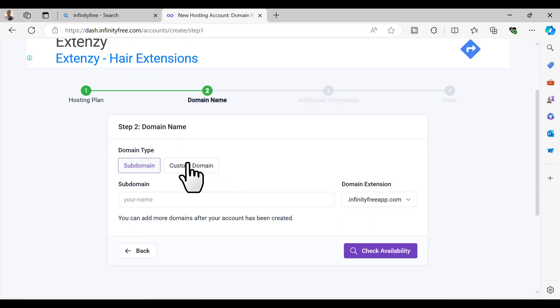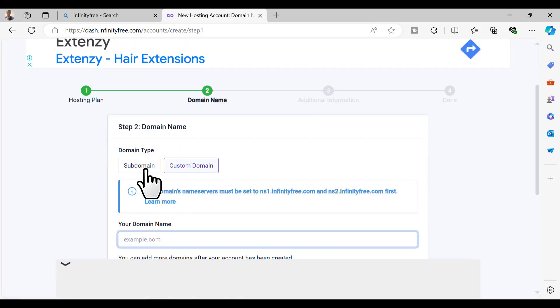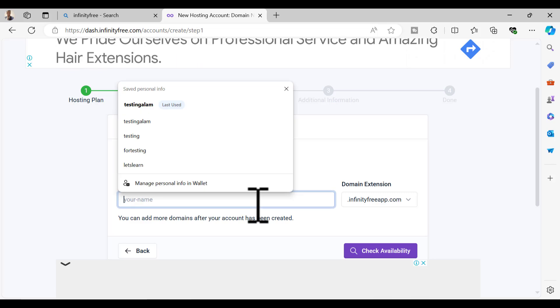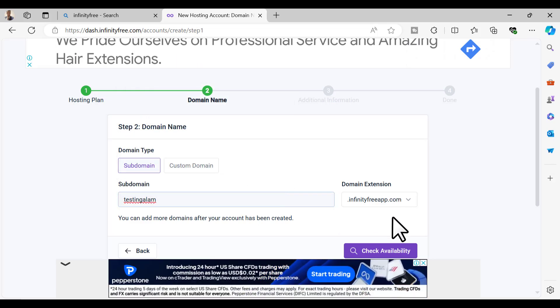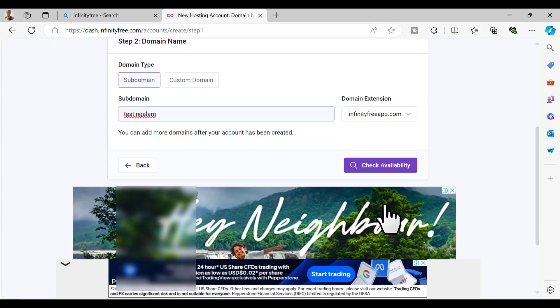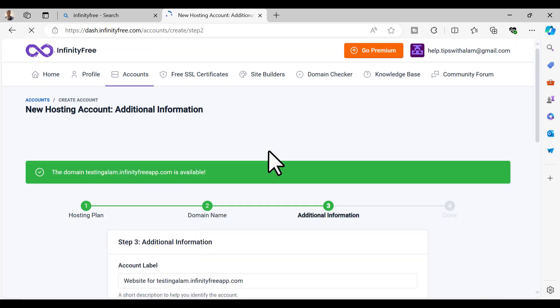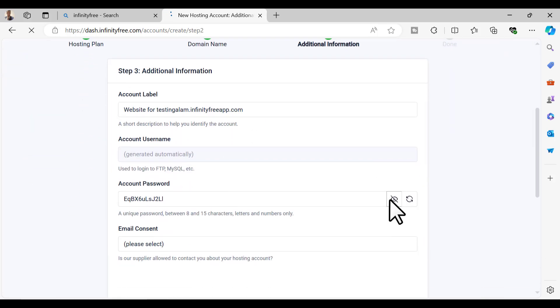I will select this one and click on check availability. You can see this domain is available so let's quickly set up a password.